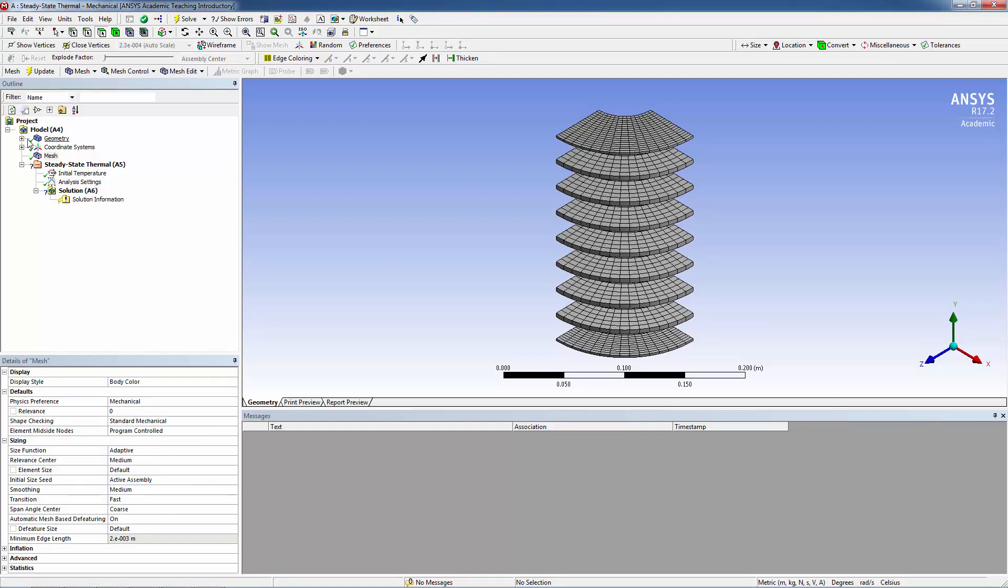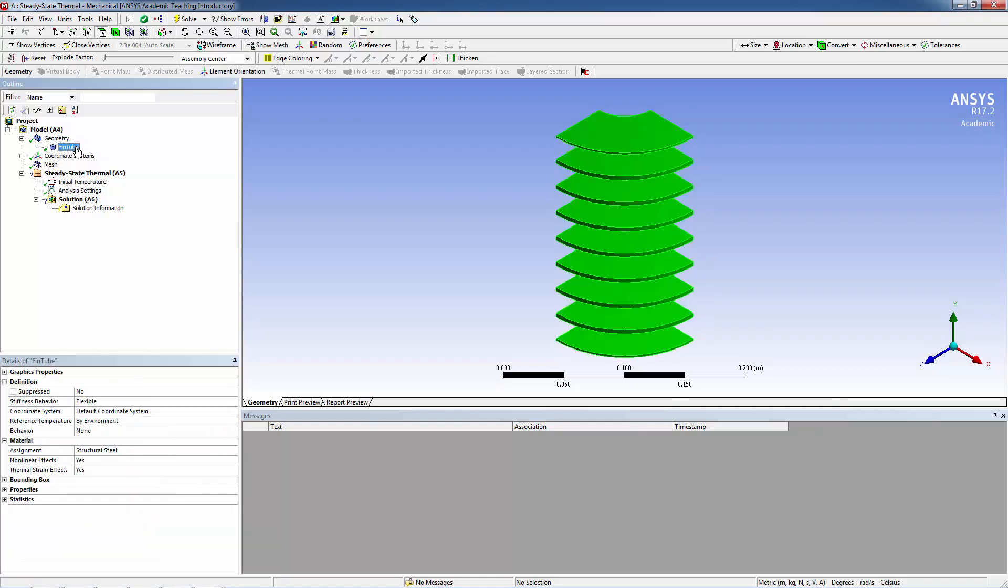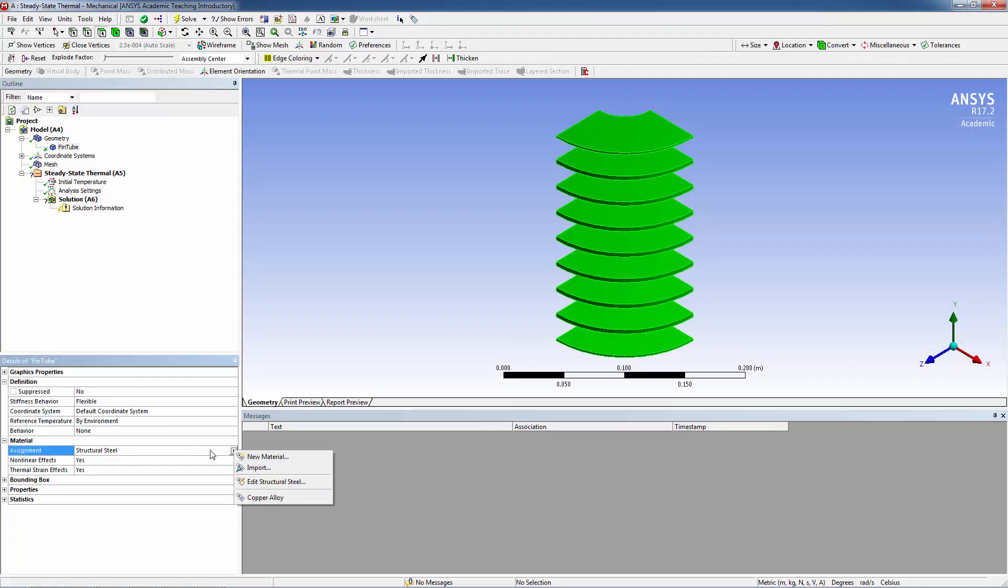Expand the geometry and click on fin-tube. The material assignment is structural steel. If we wanted to change to copper, this is where we'd do it, but for the first run, we'll keep structural steel as the material.